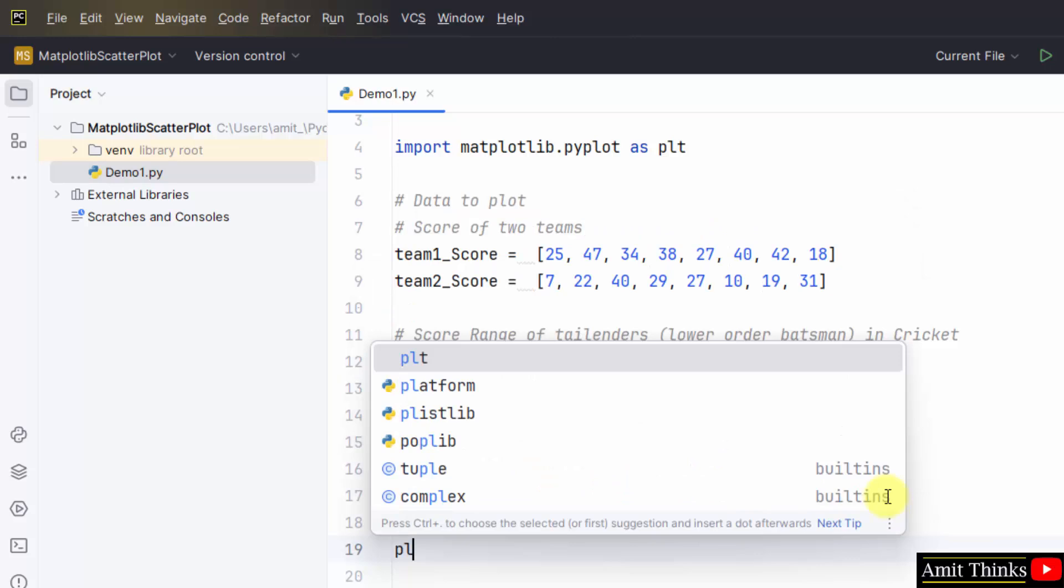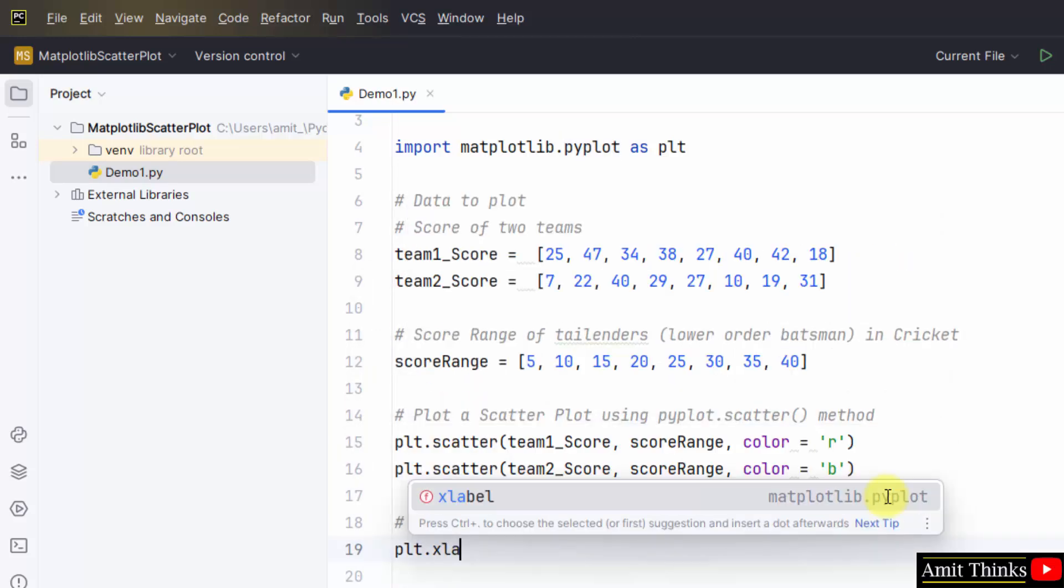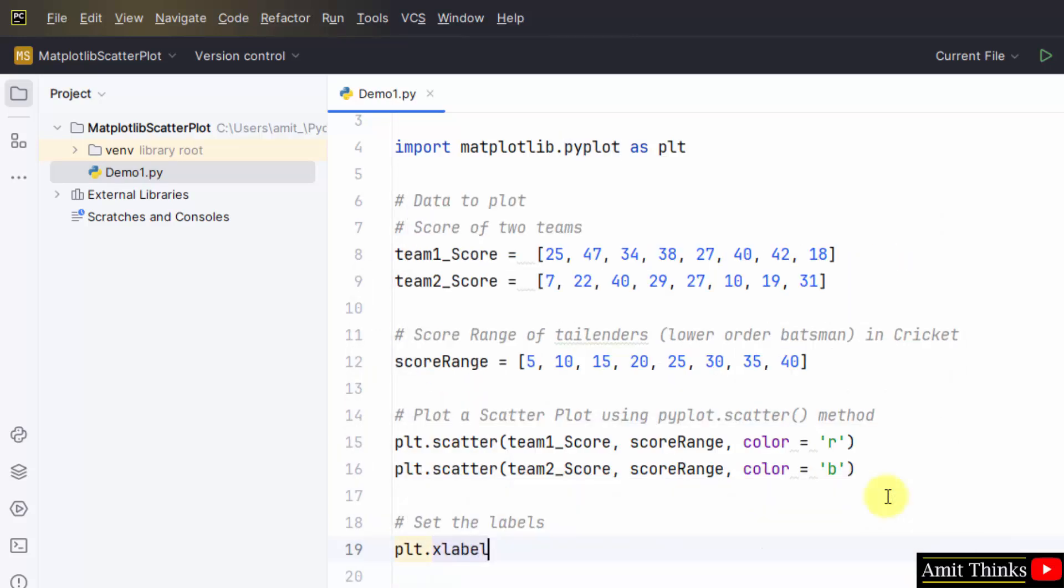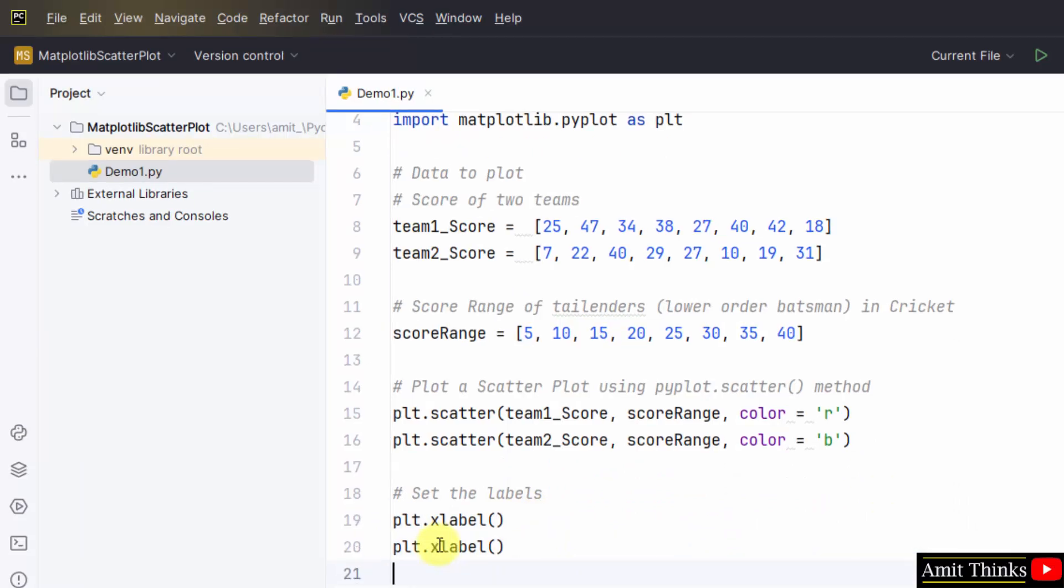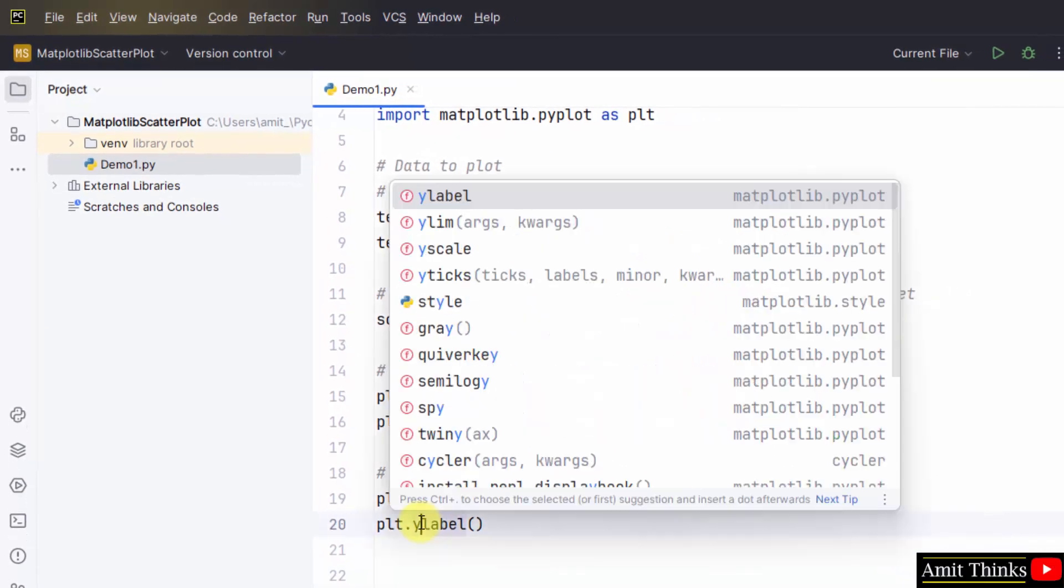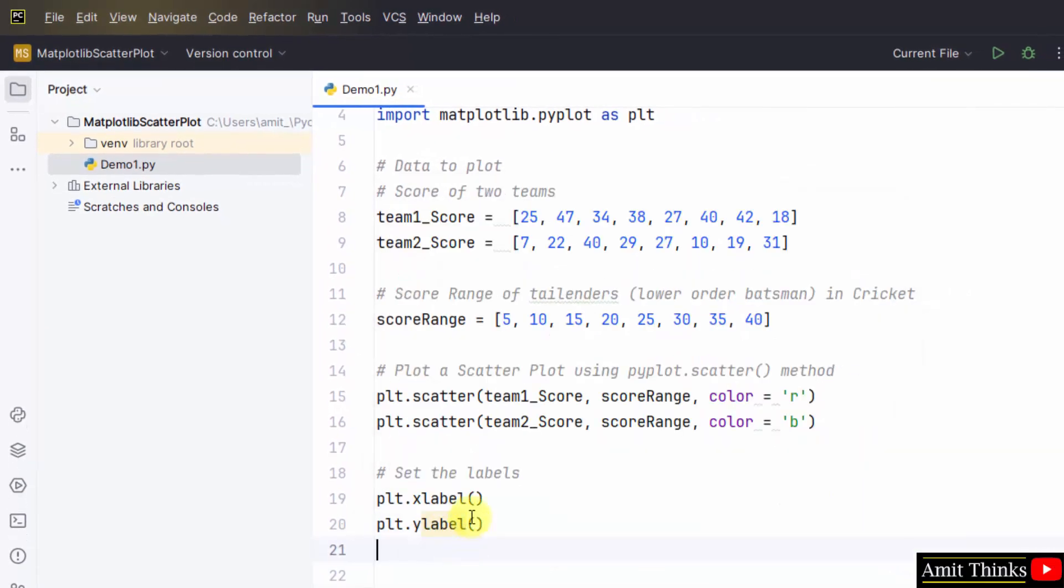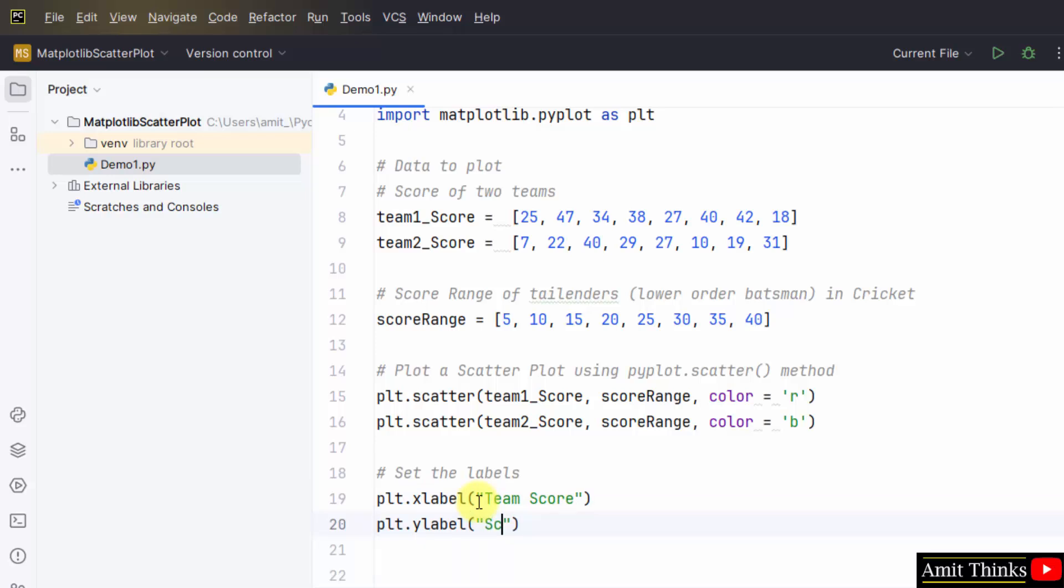Set the labels using plt.xlabel and plt.ylabel. First would be team score and ylabel would be score range.